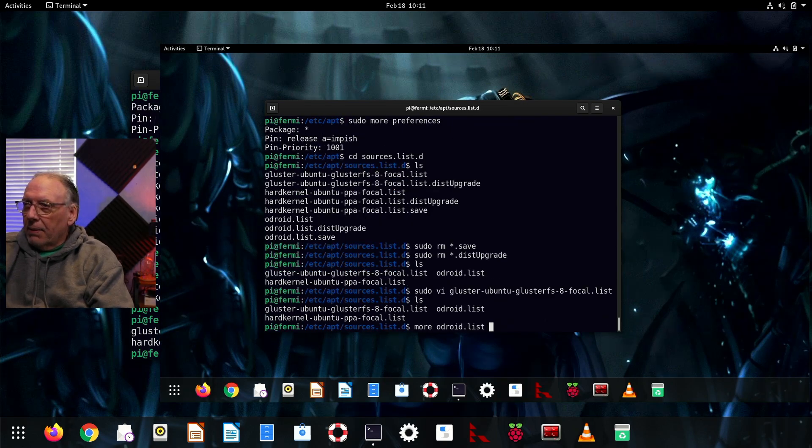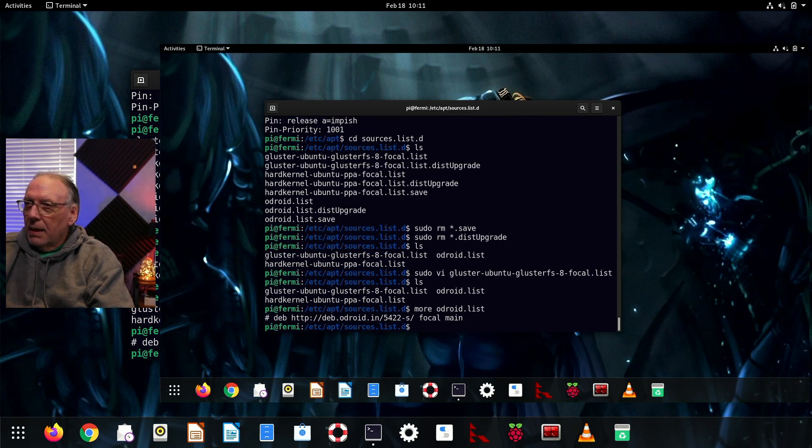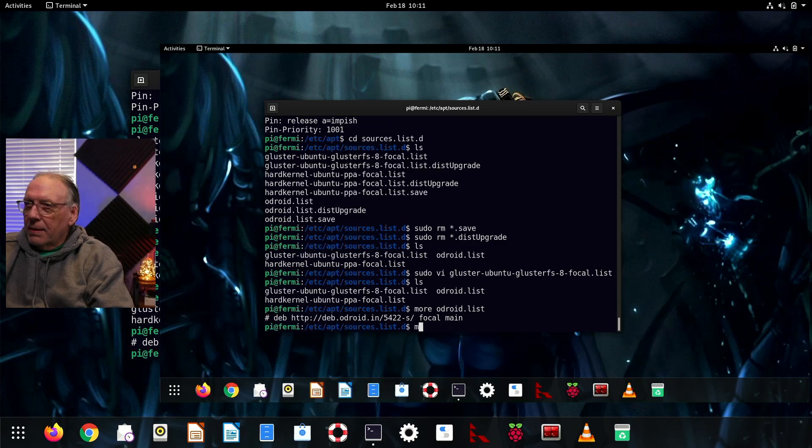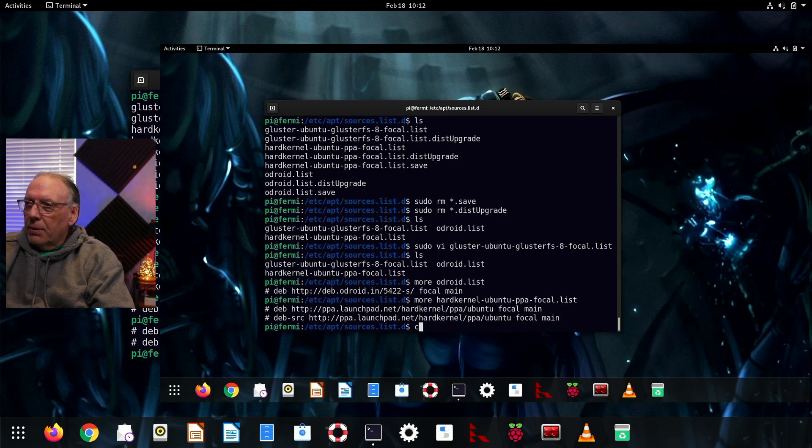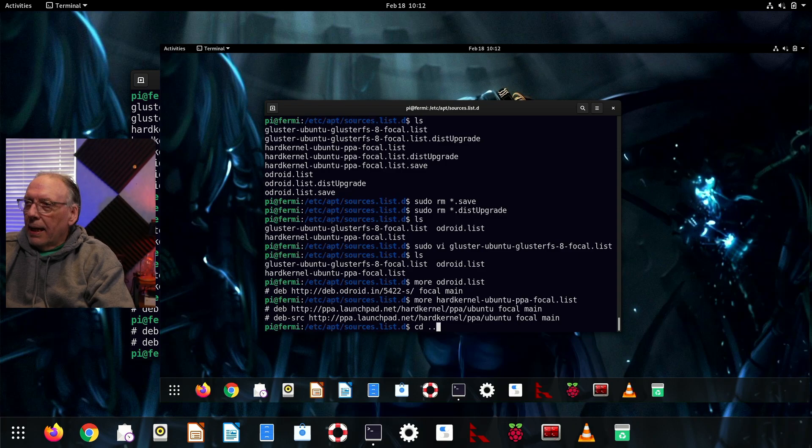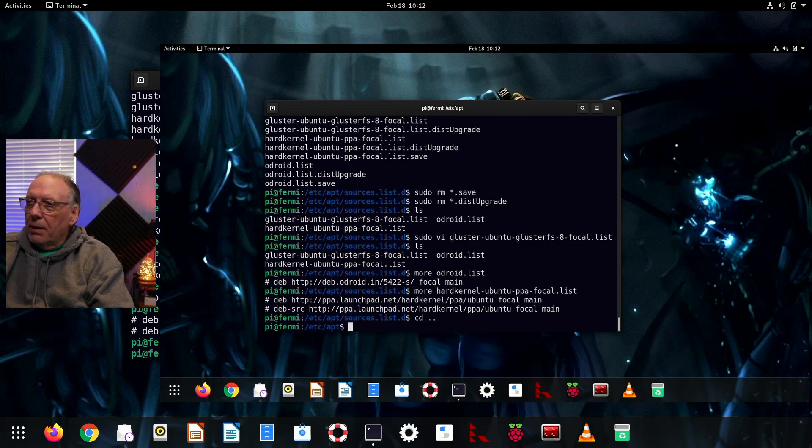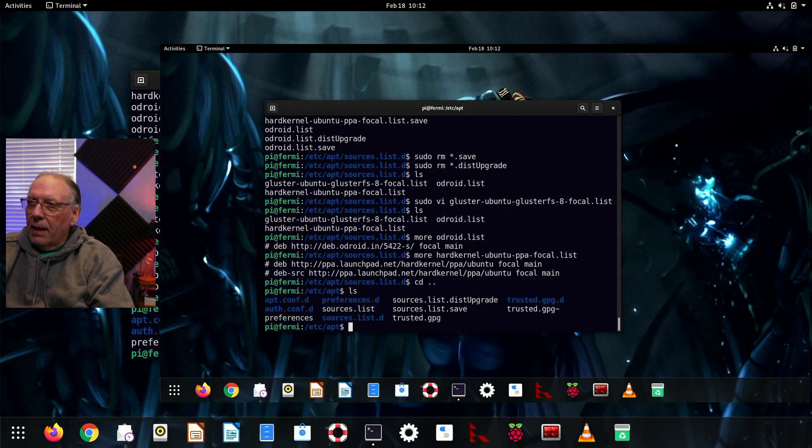Let's just check the rest of these. Okay, that one is commented out. And I think this one should be as well. Yeah, those haven't been used since Focal.